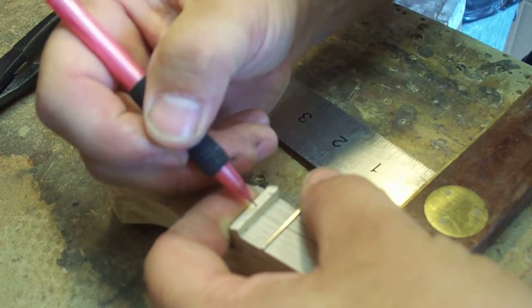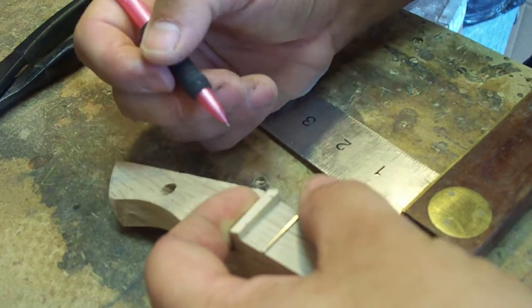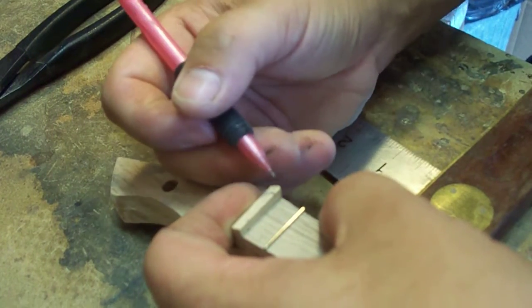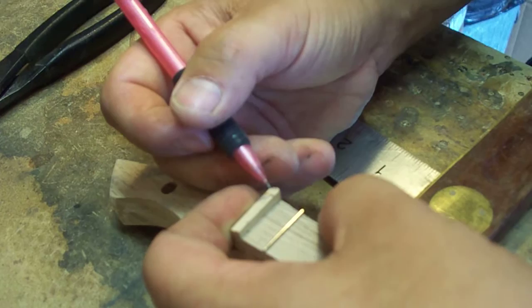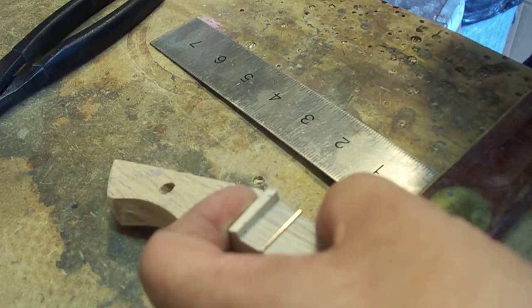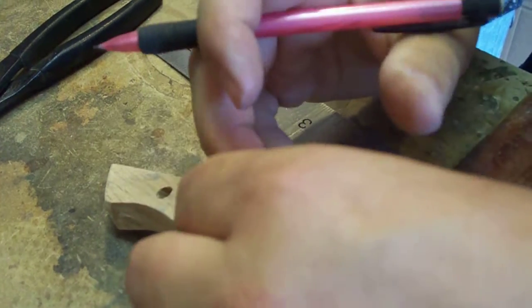If this were a three string, then I'd just center the third string. Since it's a two string, I just bring them in that eighth of an inch. You could go three sixteenths. It depends on what you want your strings to lay out.